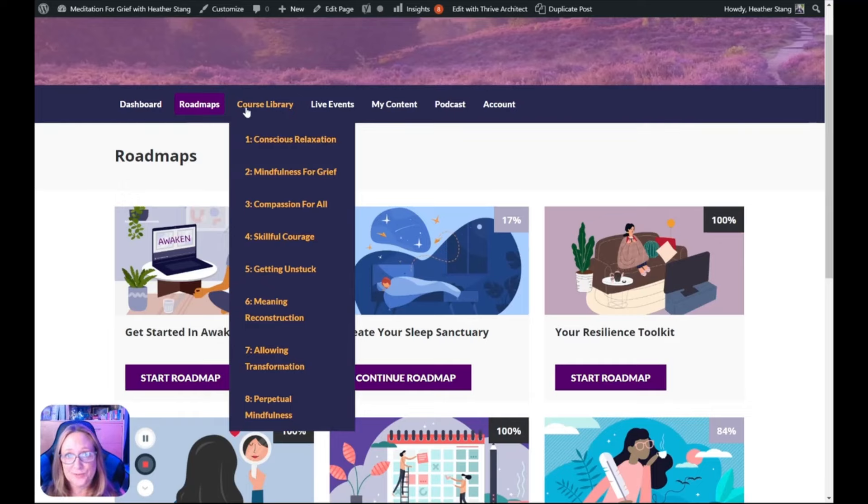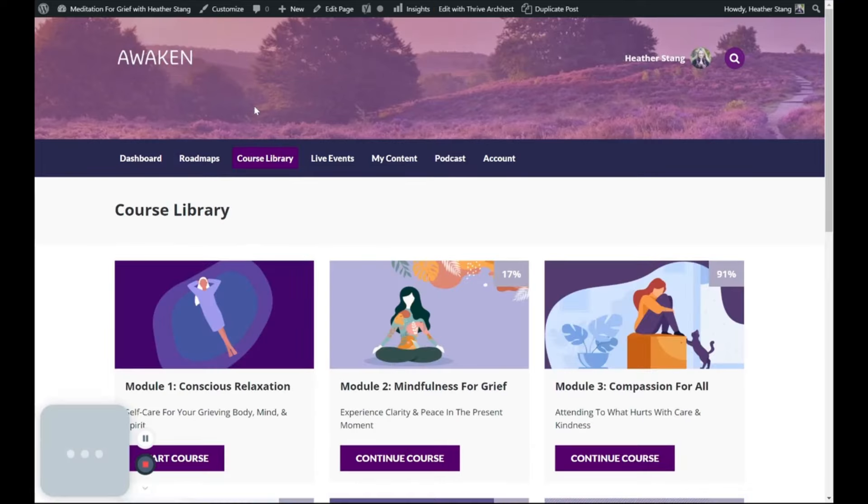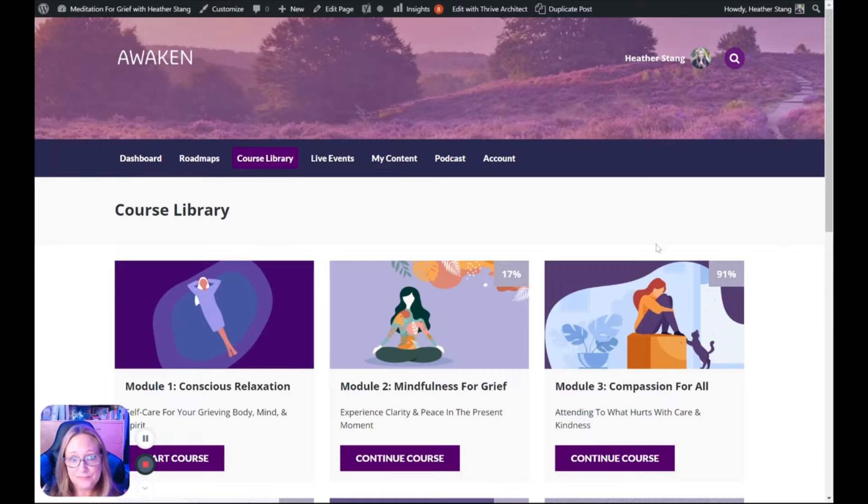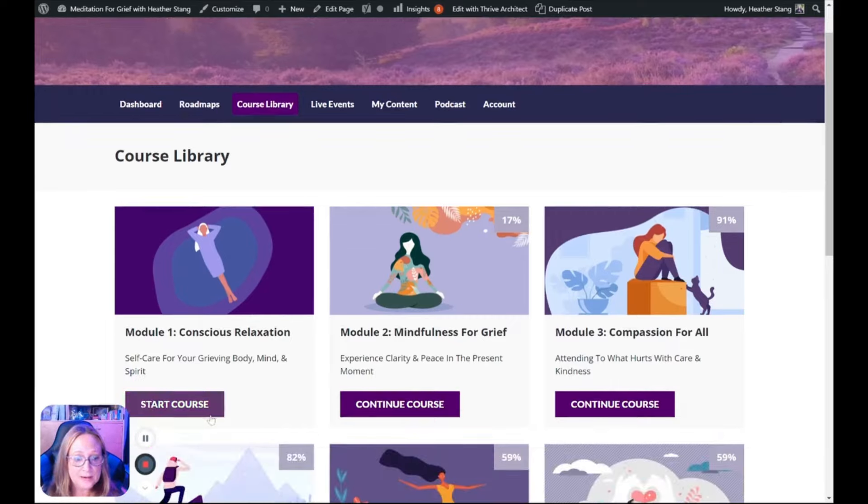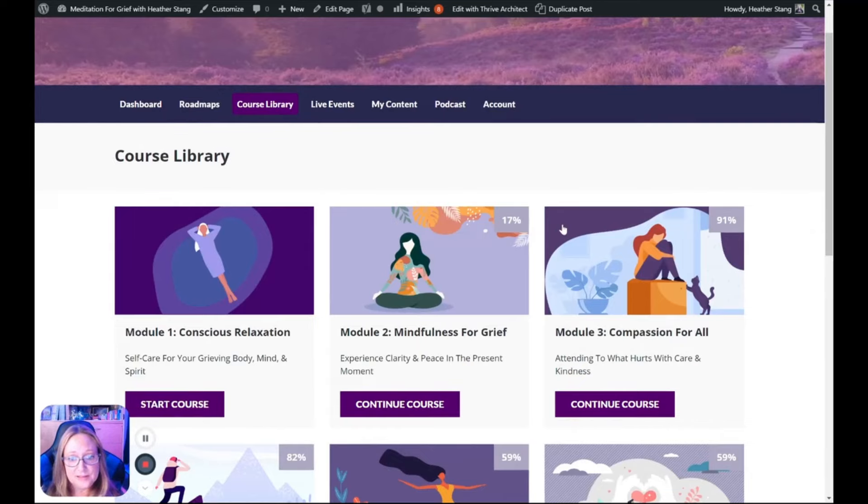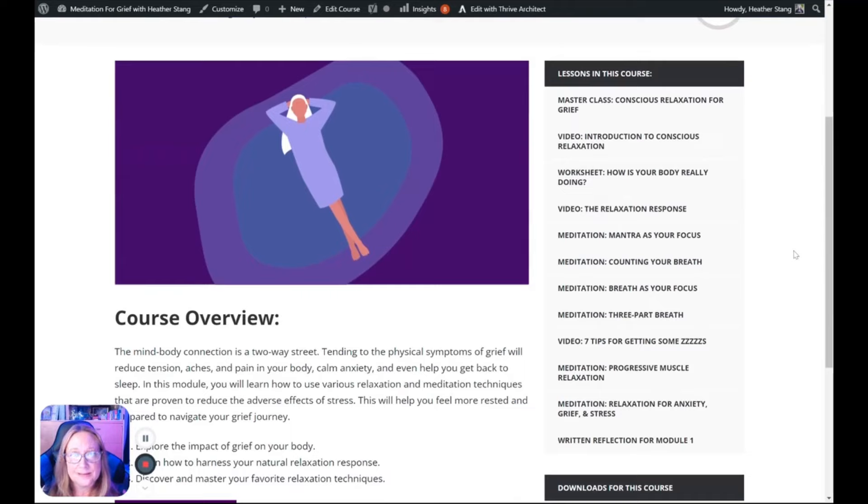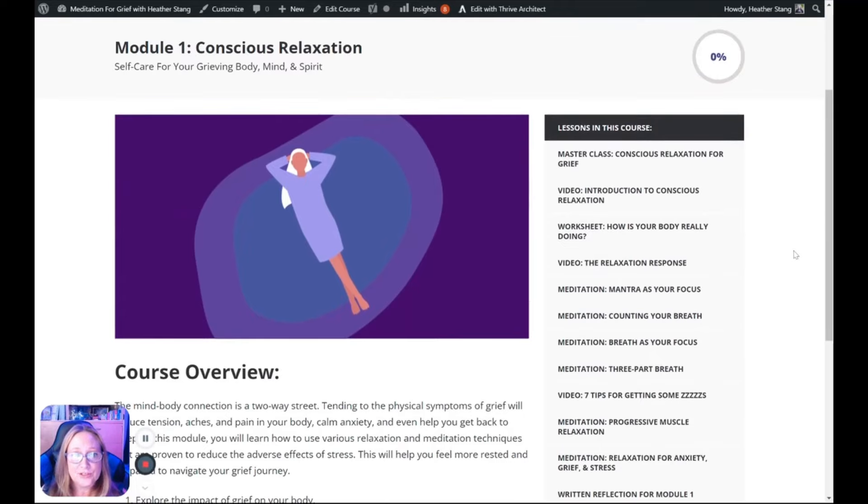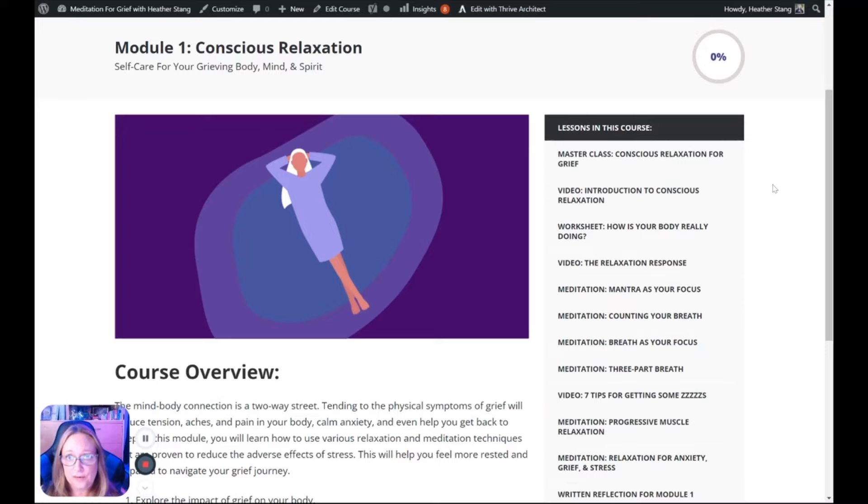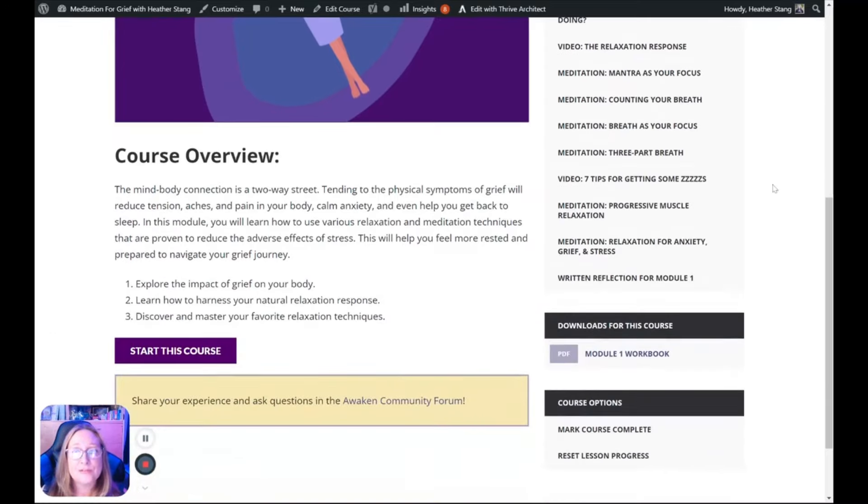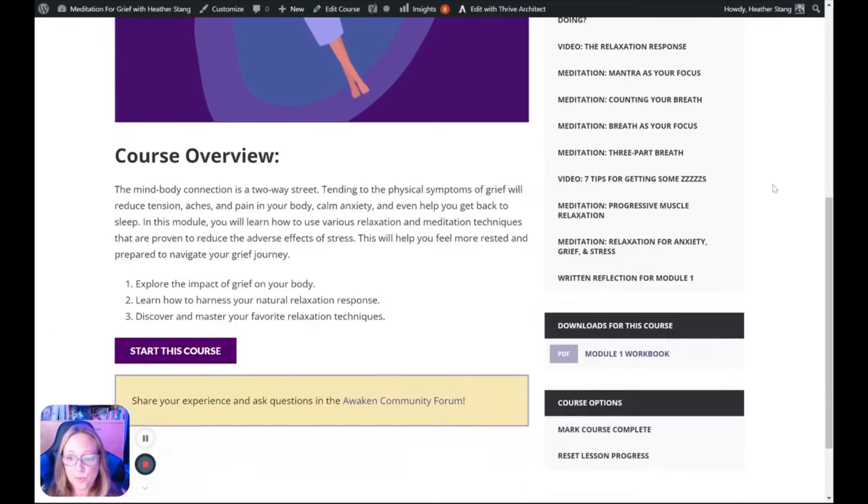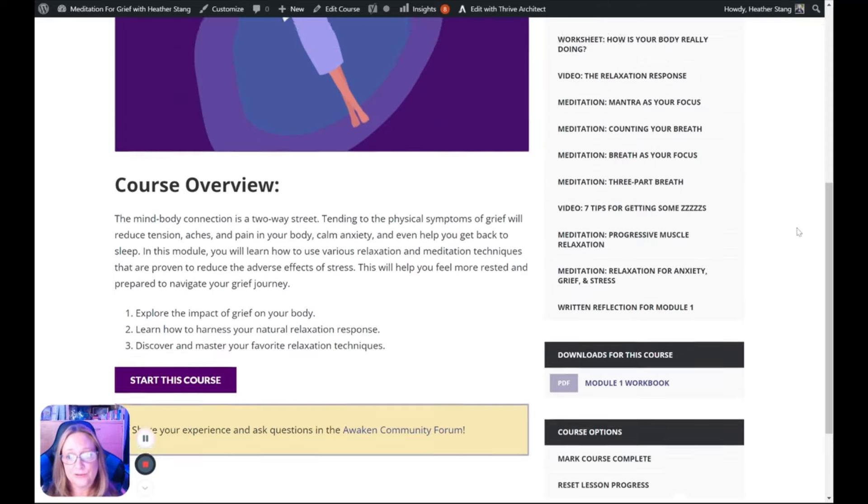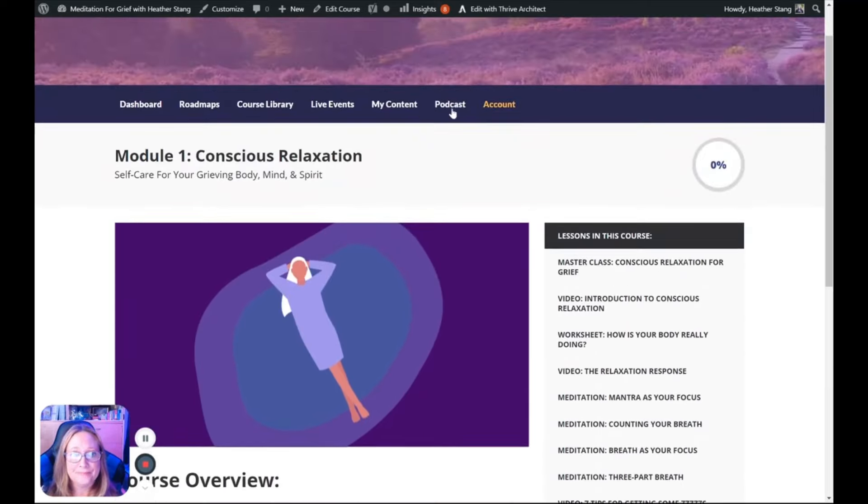The course library is really the heart of the Awaken program. It features the eight modules from my mindfulness and grief system, and in each module you'll find several lessons to help you really embody the practices. Each includes a master class, videos, guided meditations, written reflections, and other techniques to help you cope with grief and adapt to life after loss. There's even a printable workbook that you can download to keep track of your progress and make notes about how each practice lands in your body, mind, and spirit.